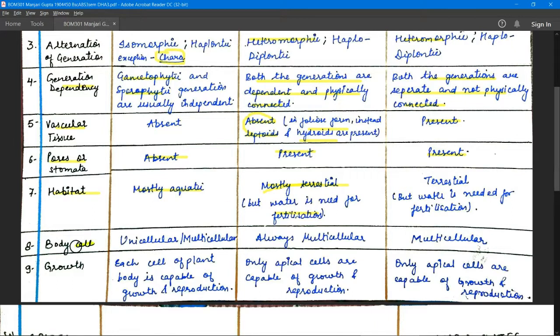Regarding body cells: both unicellular and multicellular types of algae are found. Bryophytes are always multicellular, and pteridophytes are also always multicellular.